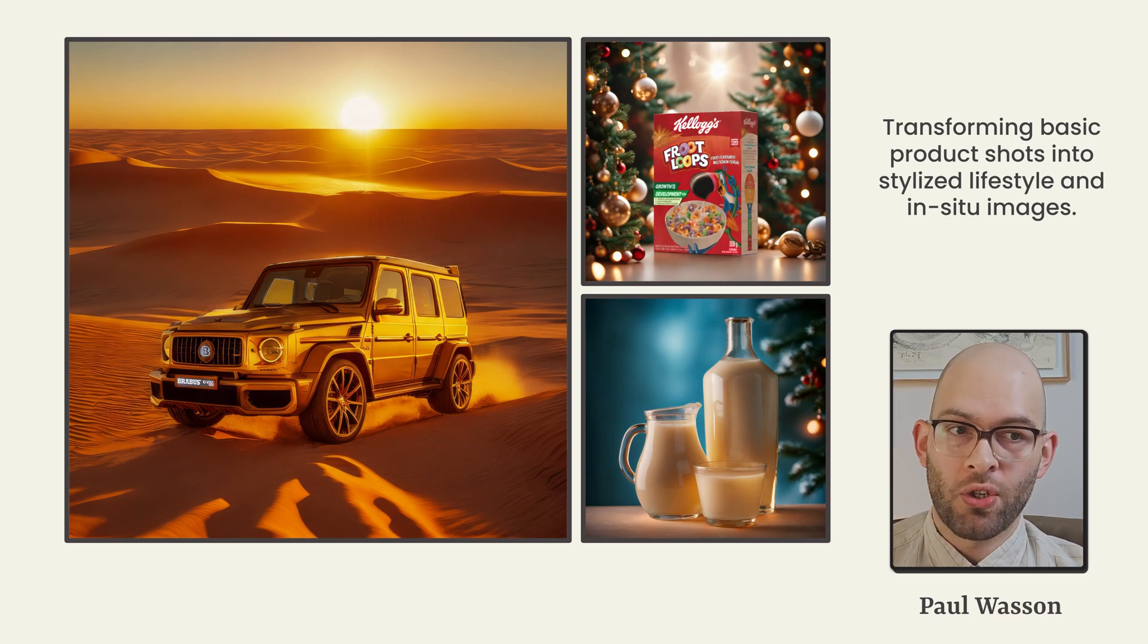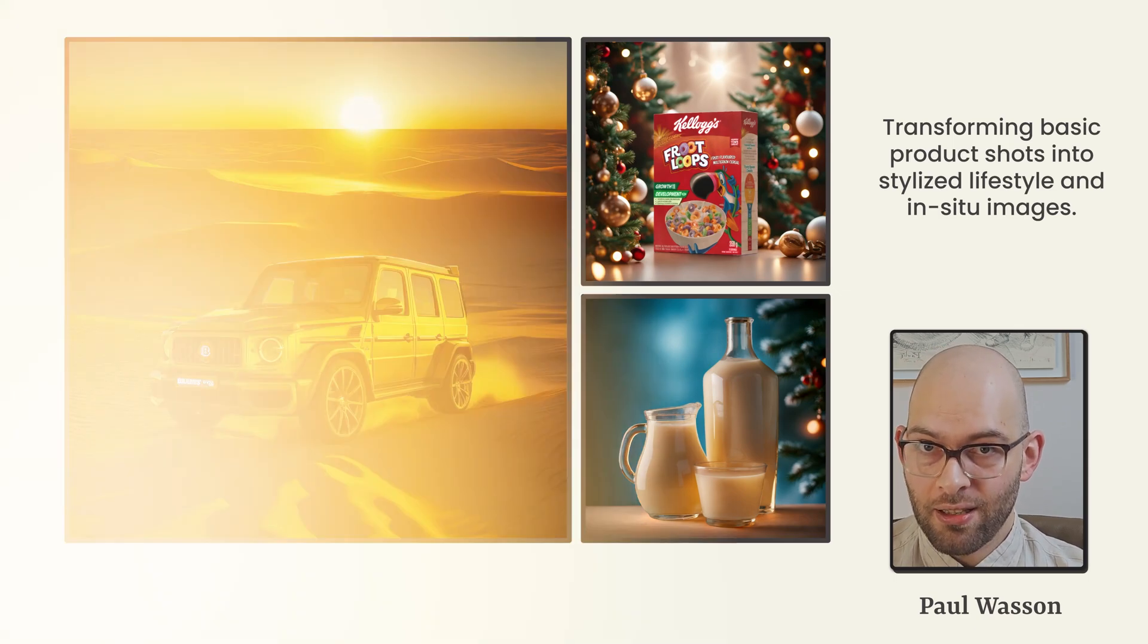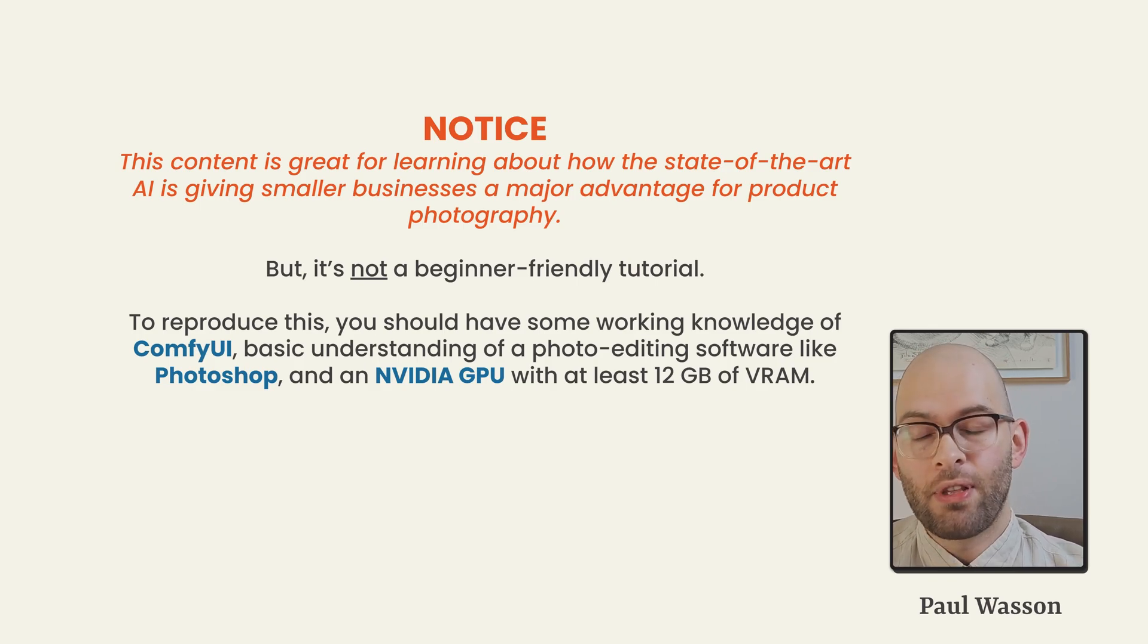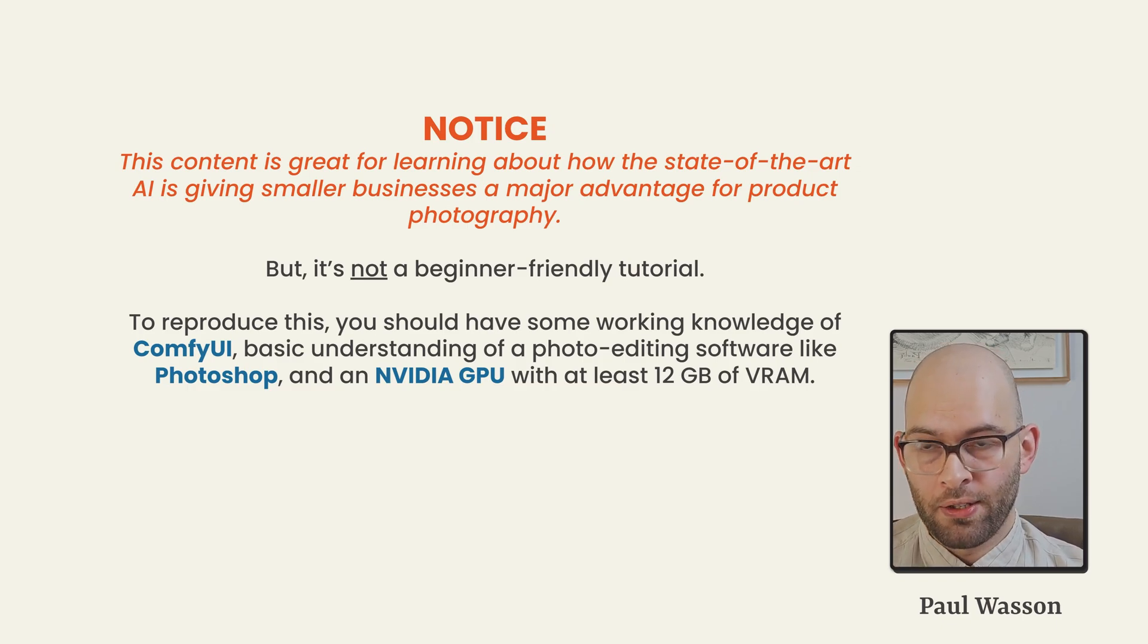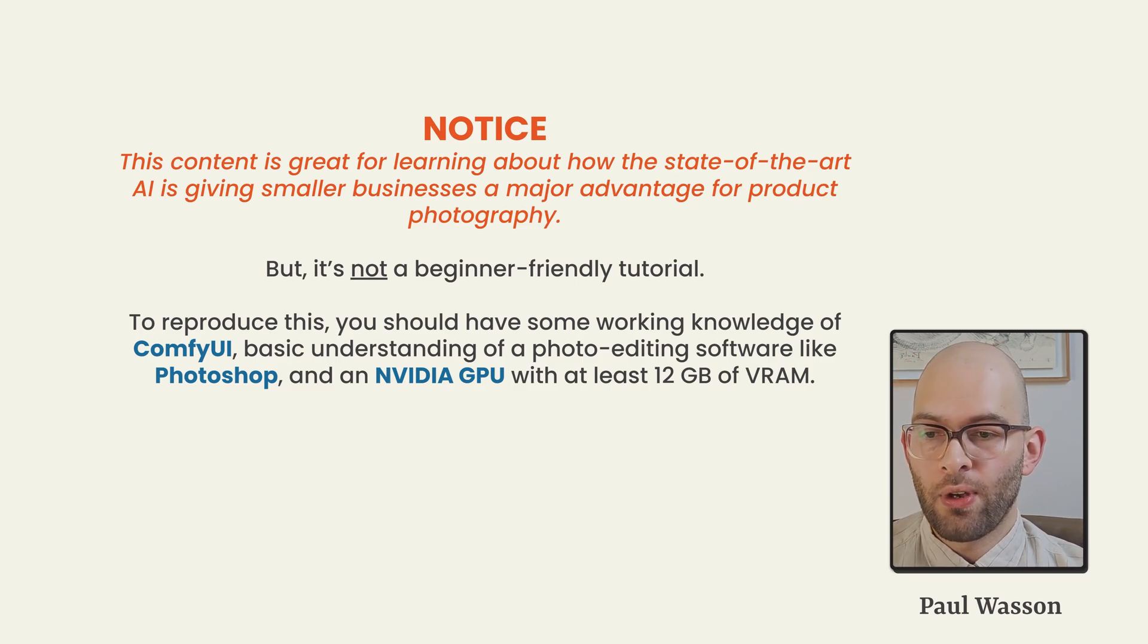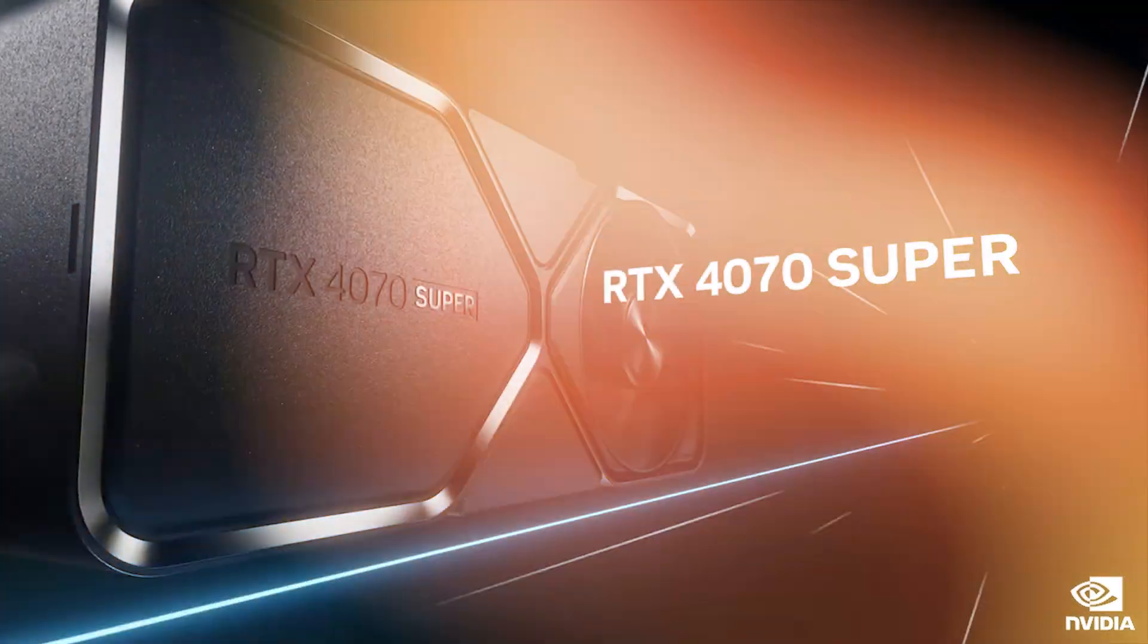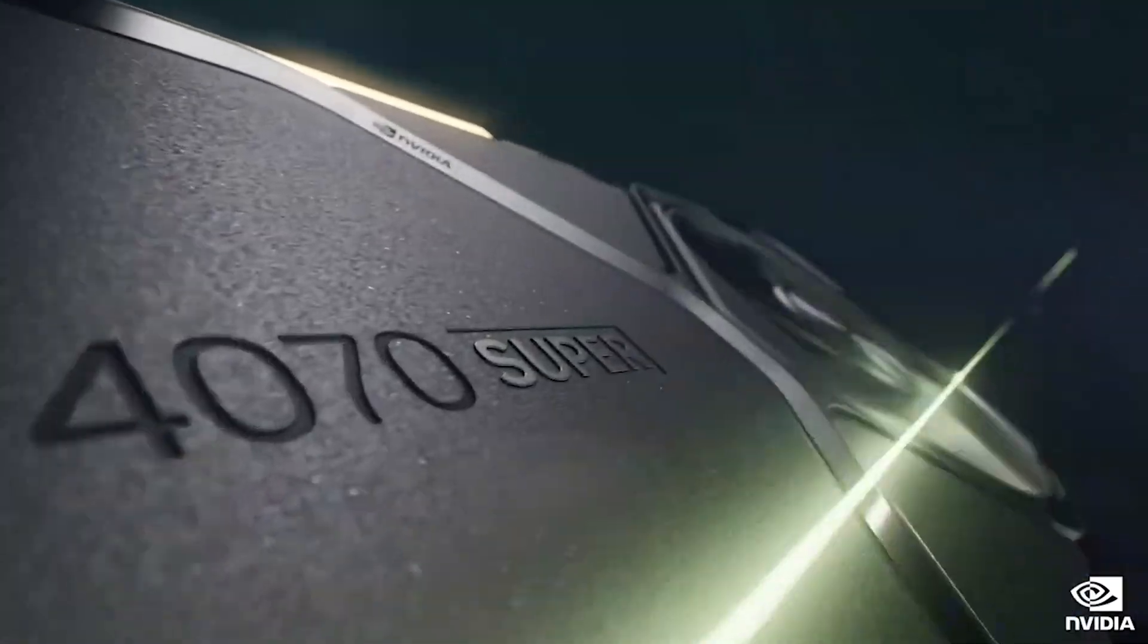And combining all of these incredible AI technologies together, we can revolutionize product photography in a practical and easily implementable way. We can transform basic product shots into stylized lifestyle images and in-situ studio photography with relative ease. Now before we continue, I want you to notice that this content is great for learning about how the state-of-the-art AI is giving smaller businesses a major advantage for product photography. But this is not a beginner-friendly tutorial. To reproduce this workflow, you should have some working knowledge of ComfyUI. You can find a link to how to install ComfyUI in the description below. You will also need a basic understanding of photo editing software like Photoshop. Additionally, on top of this, the third requirement is that you will need an NVIDIA GPU with at least 12GB of VRAM.